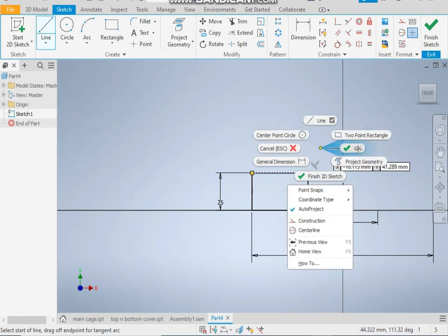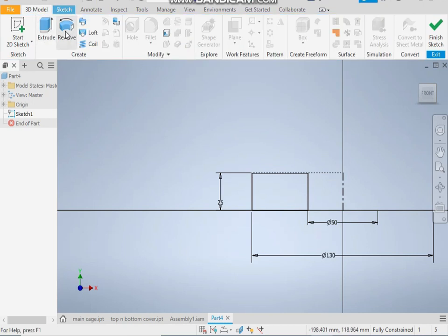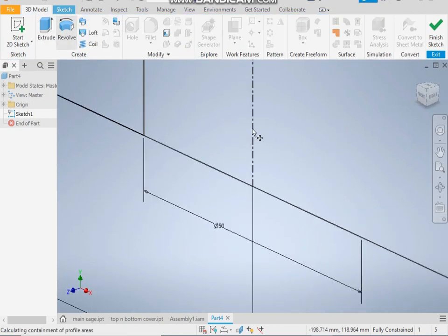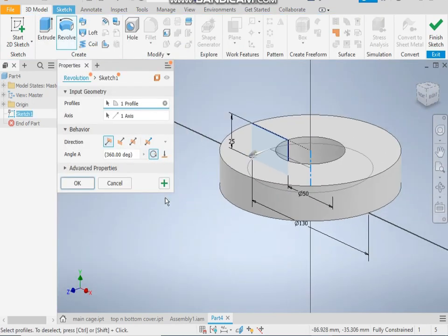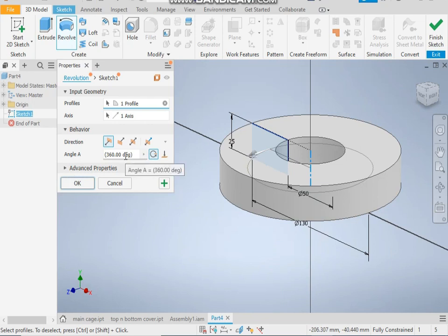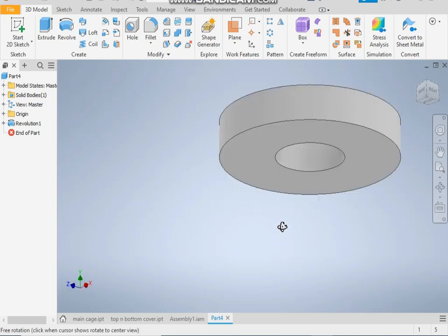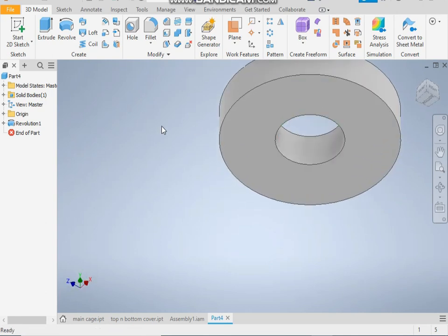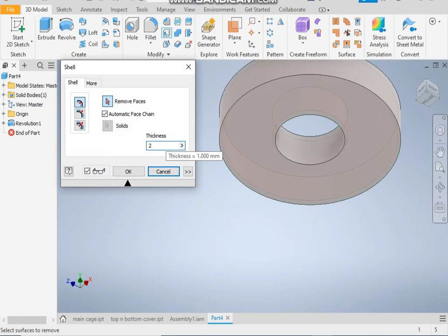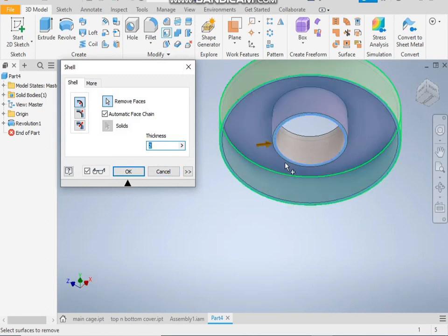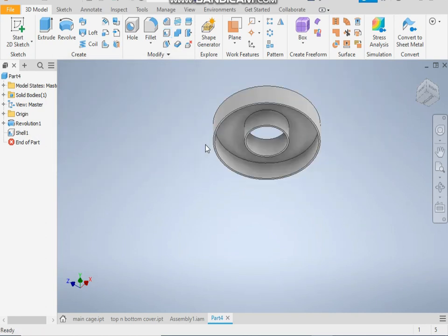Now take the revolve command and take an angle of 360 degrees. Now take shell command and give a thickness of 2mm and make it a shell.